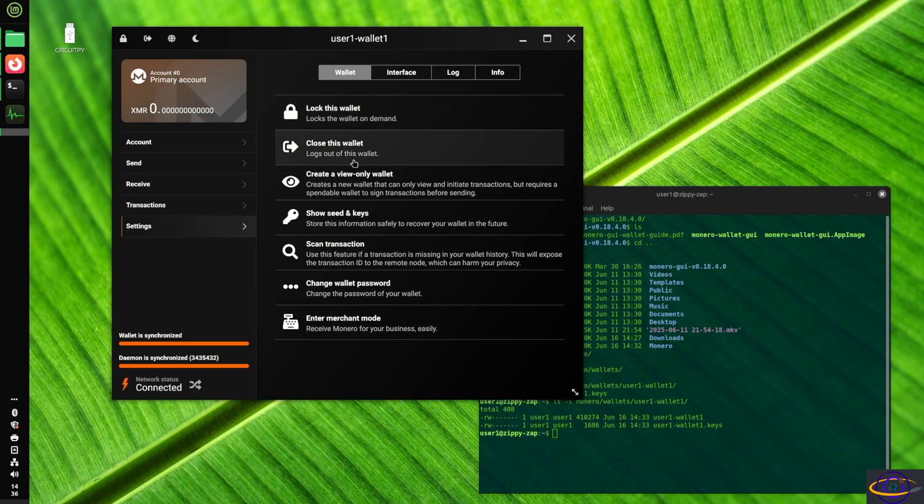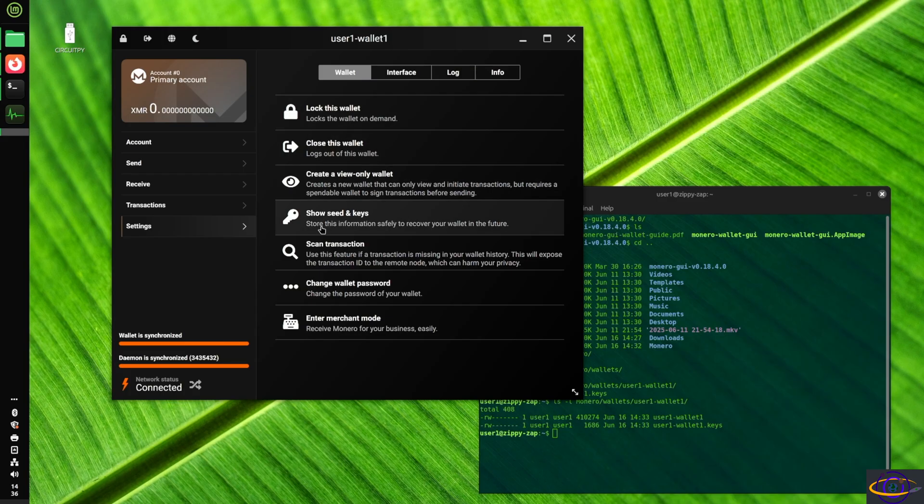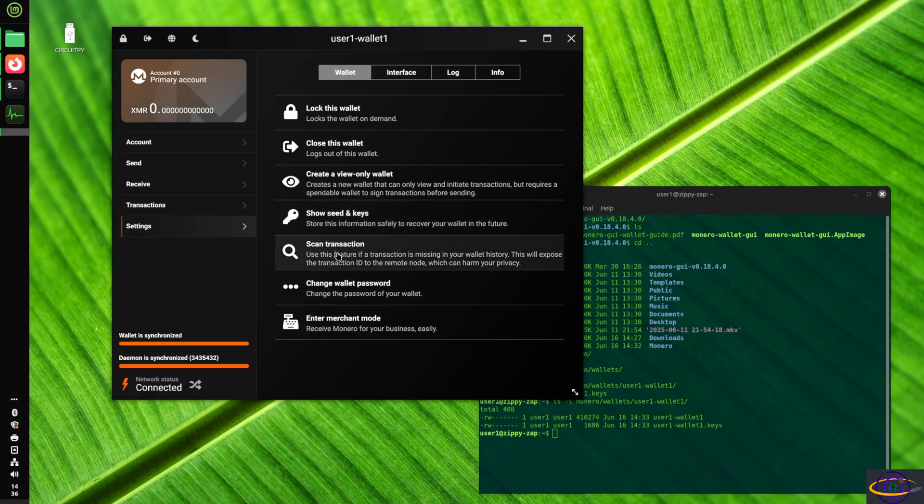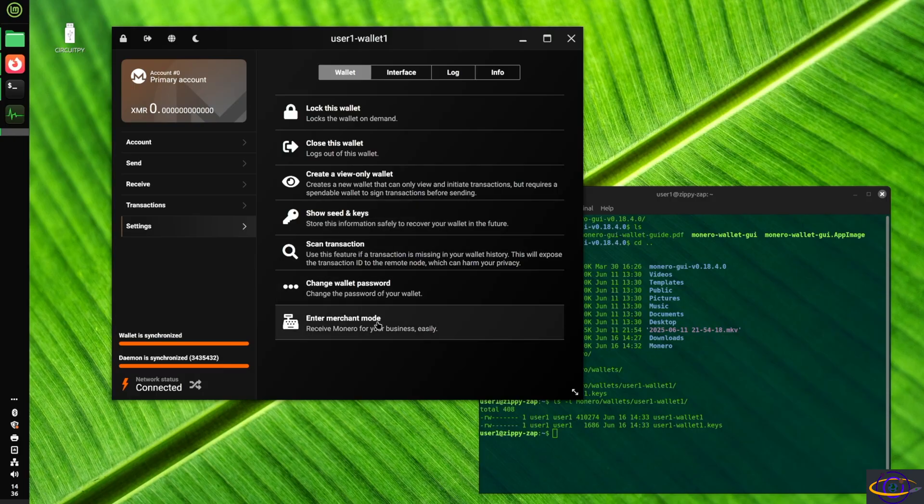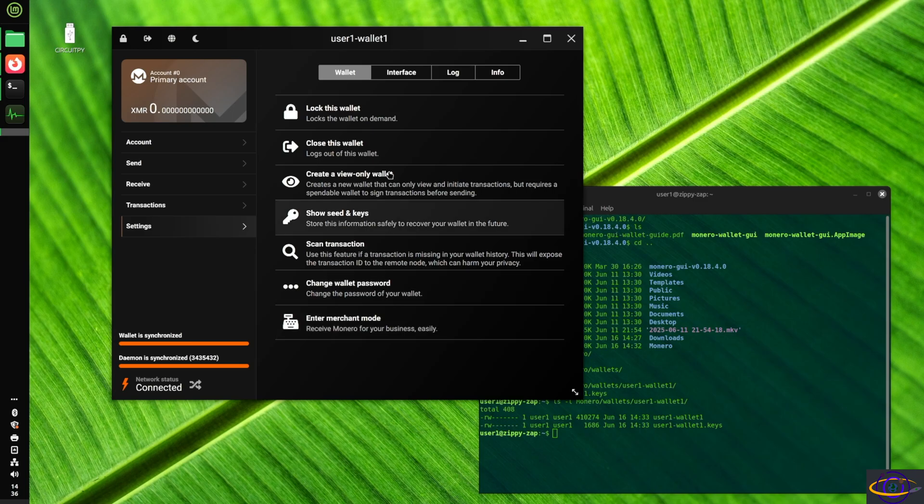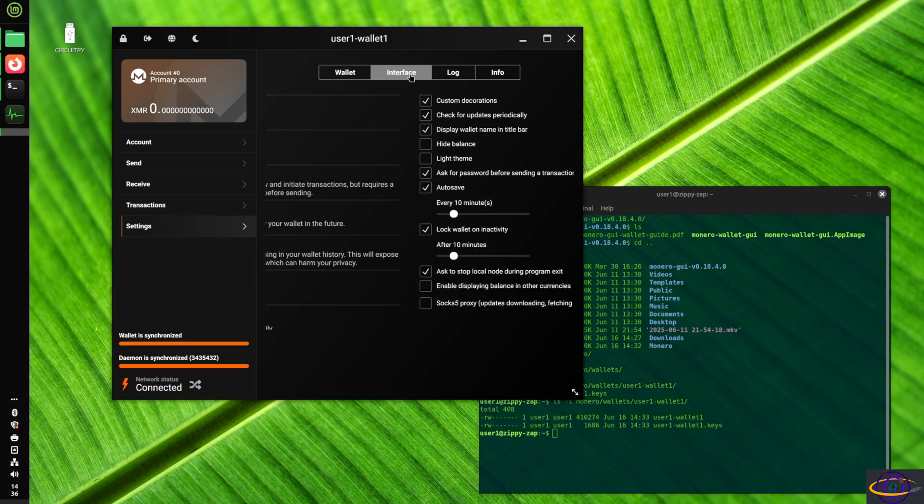You could lock the wallet if you want to, you could create a view only wallet, a bunch of different things here, show seeds and keys, et cetera. All this terrific stuff, right?